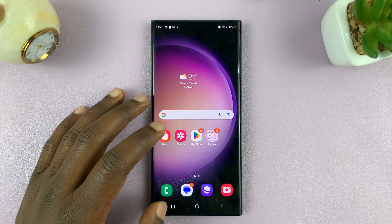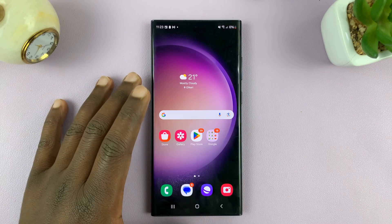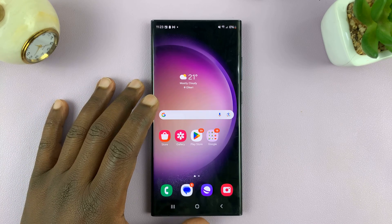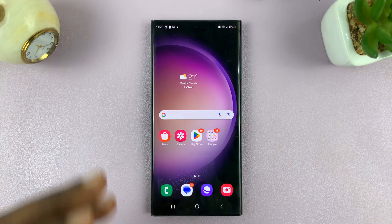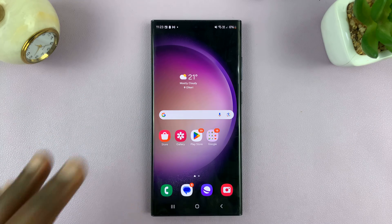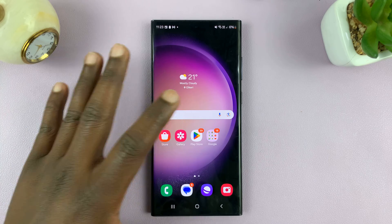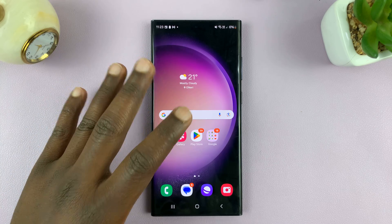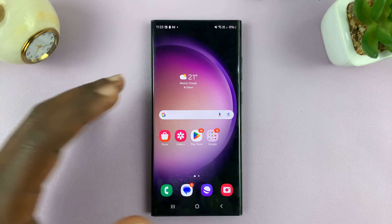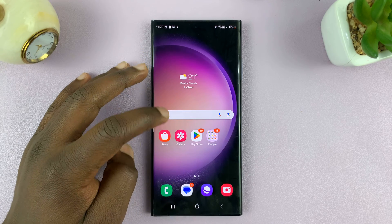Welcome back to another video. I'll be showing you how to change lock screen notification settings on your Samsung phone. If you want to change or alter the way notifications appear or not appear on your lock screen, here's what you do.